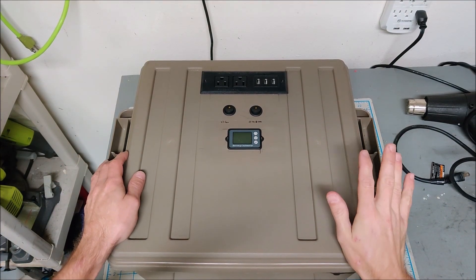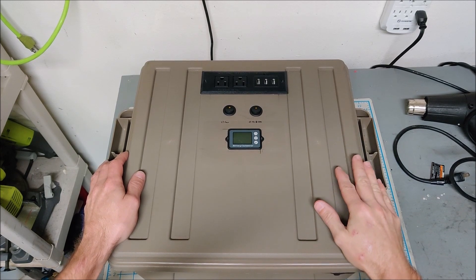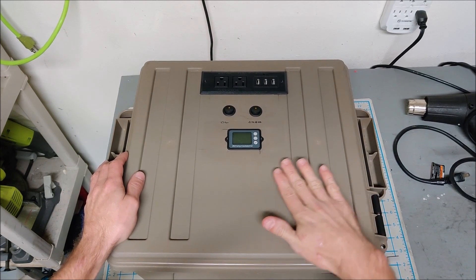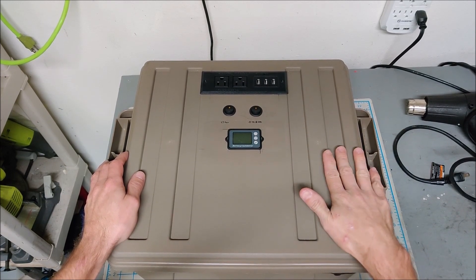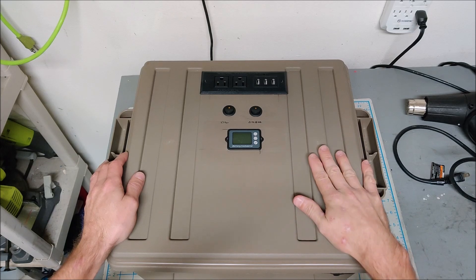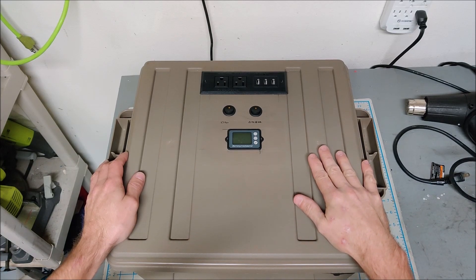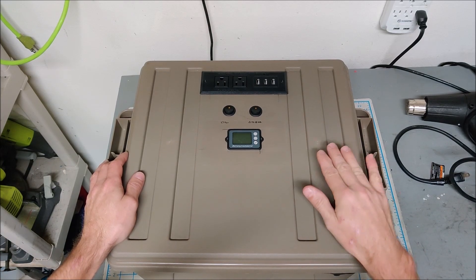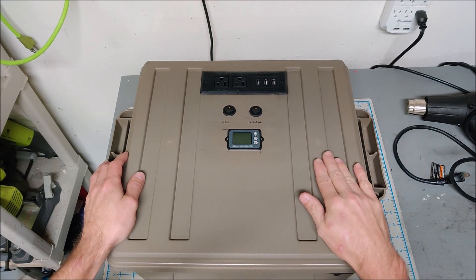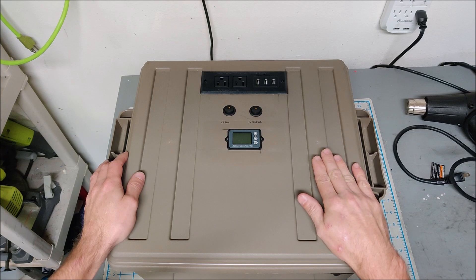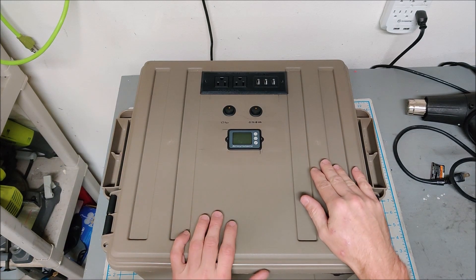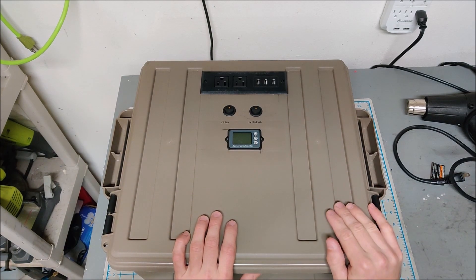Today I want to show you my revised emergency battery box. They're also called solar inverters, although I don't have any solar charge controller in here, so this cannot be charged by solar right now.